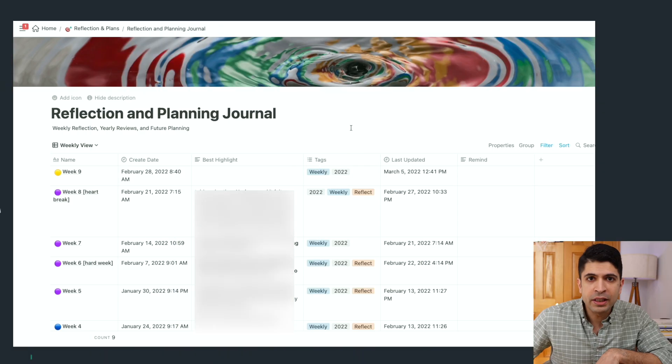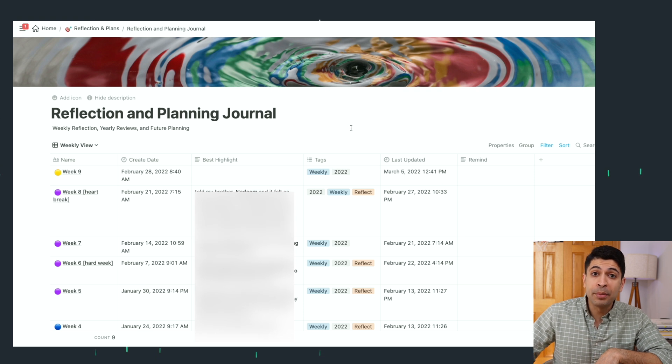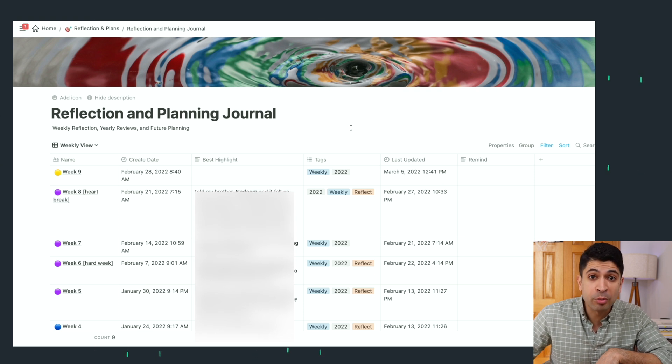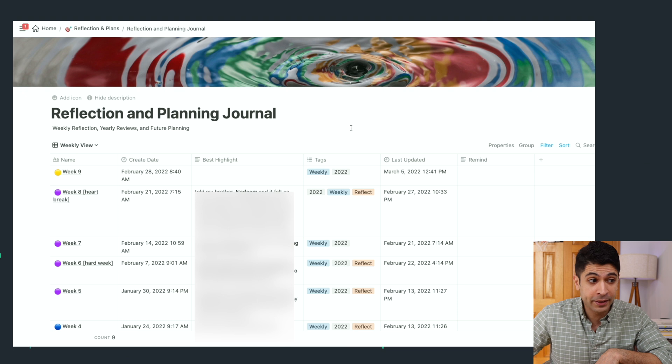All right, now it's time to jump into my weekly reflection journal in Notion, do a quick walkthrough and talk about how I've solved some of the issues I've talked about. Okay, so this is my weekly reflection journal in Notion. If you want the template, it's in the description below. But it's super simple to create, it only takes a few minutes.